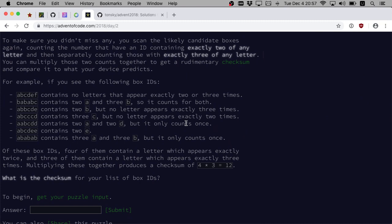Contains two B but no letter appears exactly three times. Of this box, yes, four of them contain a letter which appears exactly twice, and three of them contain a letter which appears exactly three times.